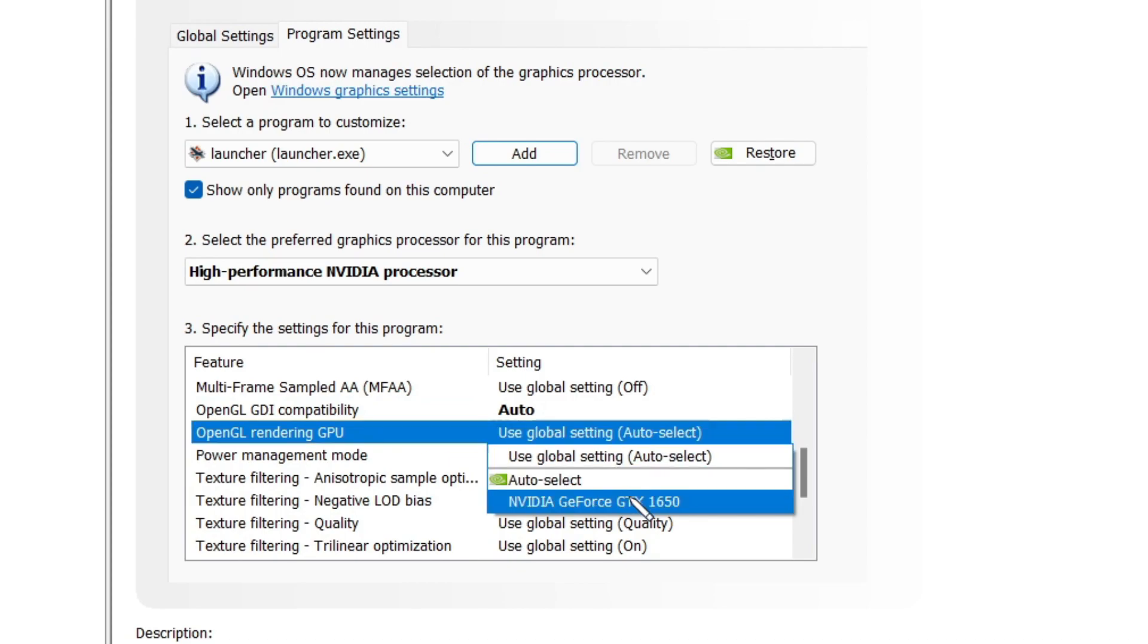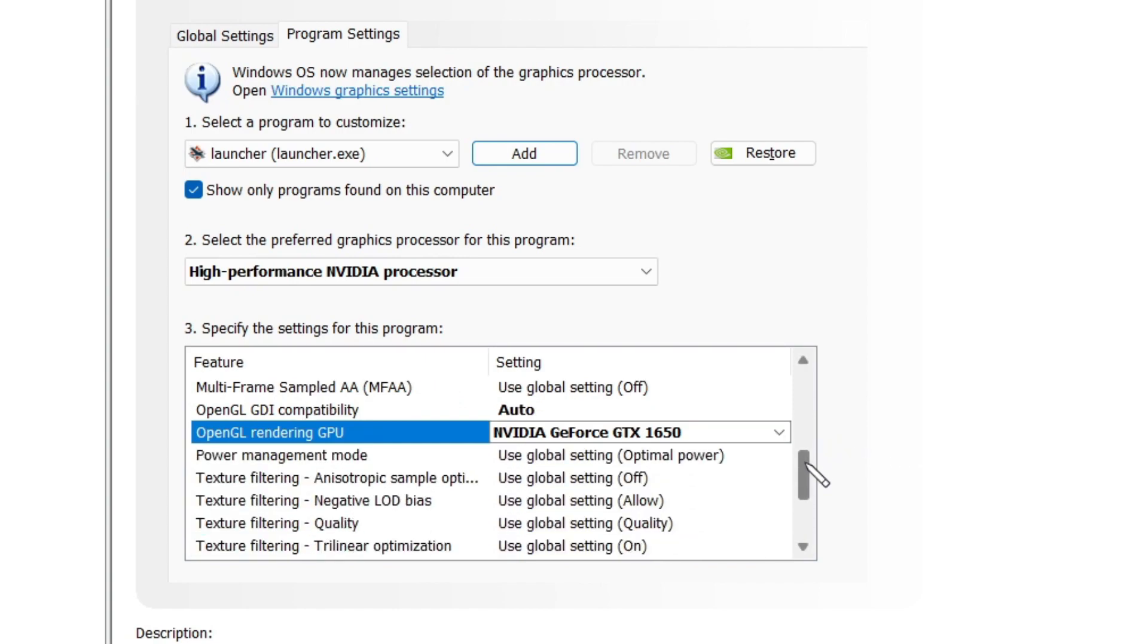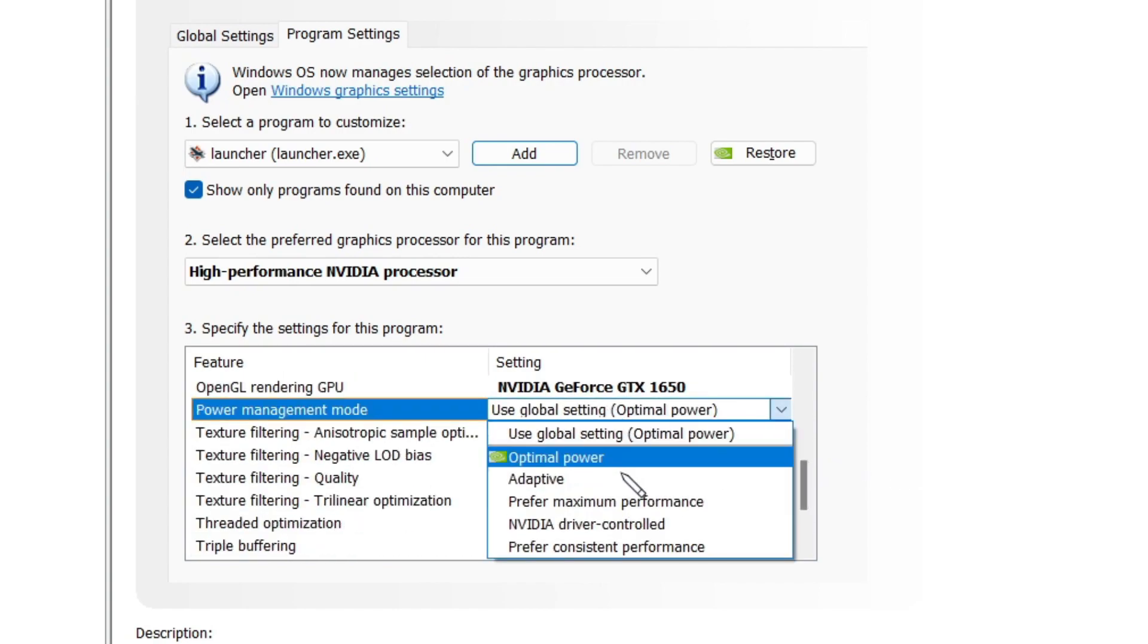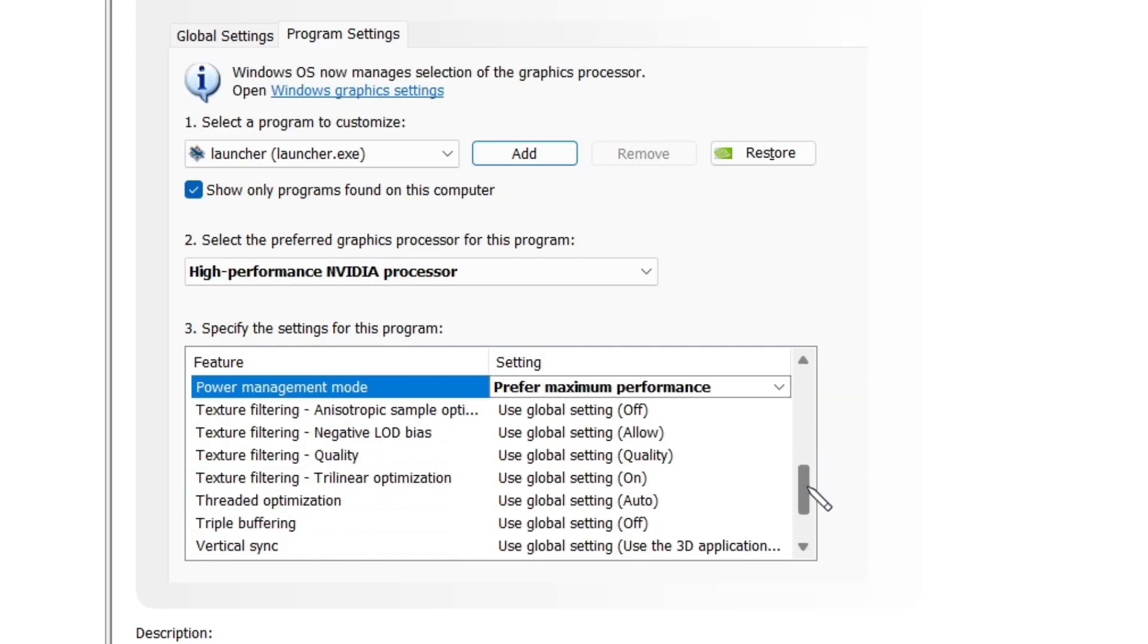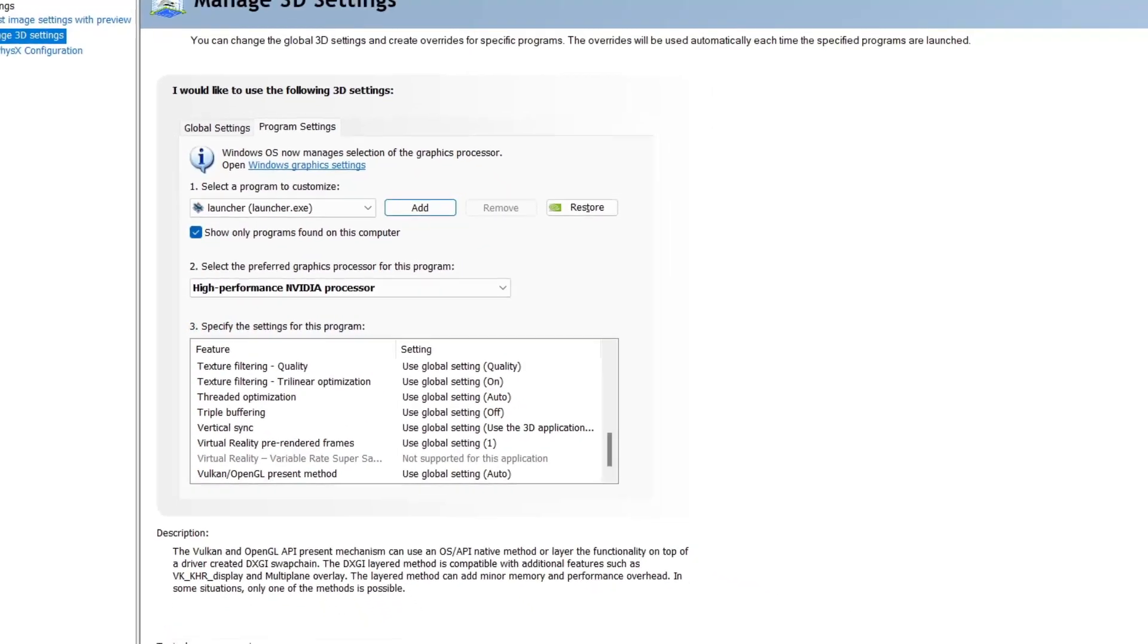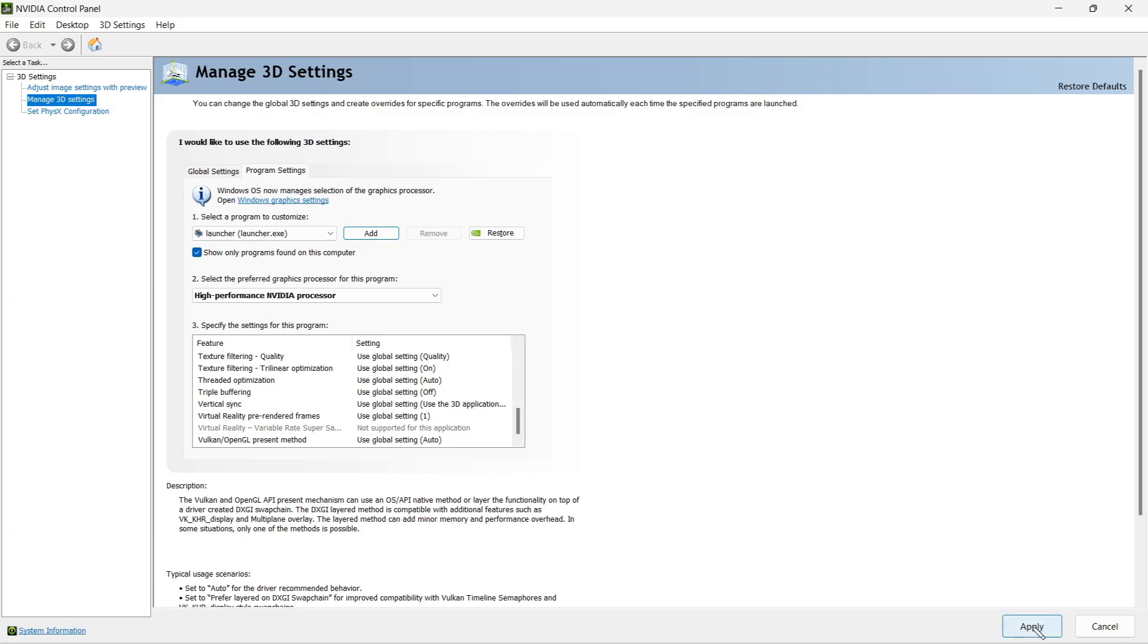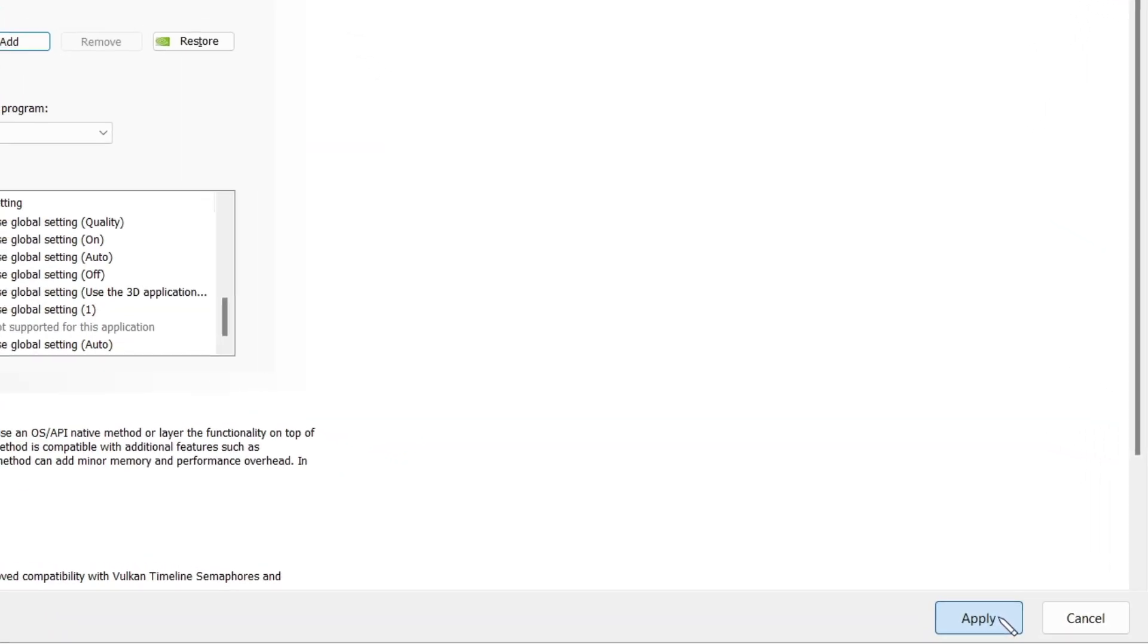Here you have to select NVIDIA GeForce GTS or whatever depending on your NVIDIA GeForce graphics card. Select your graphics card here and then under power management mode, you have to set for maximum performance and select the apply button down below.